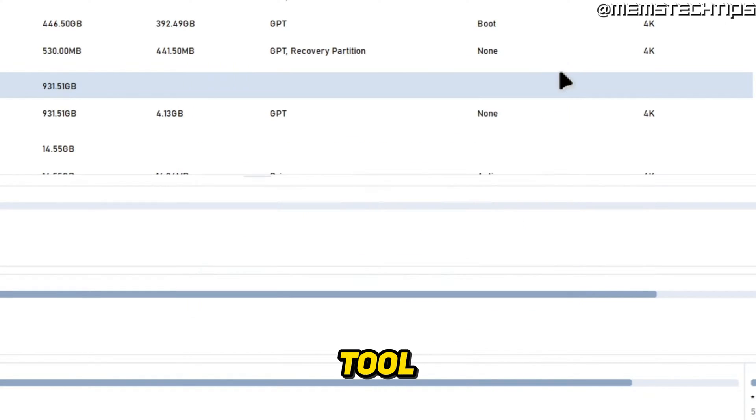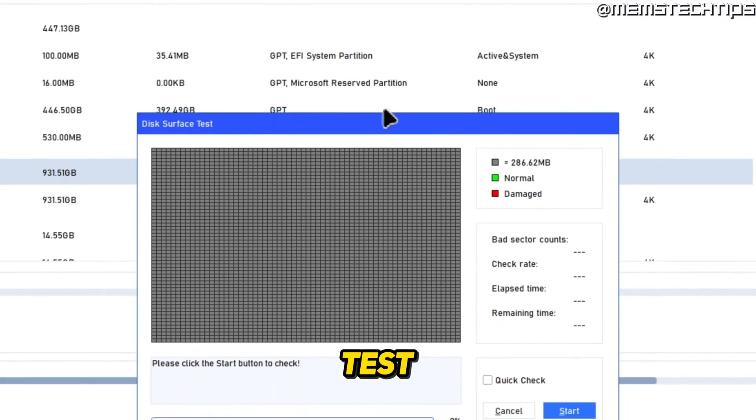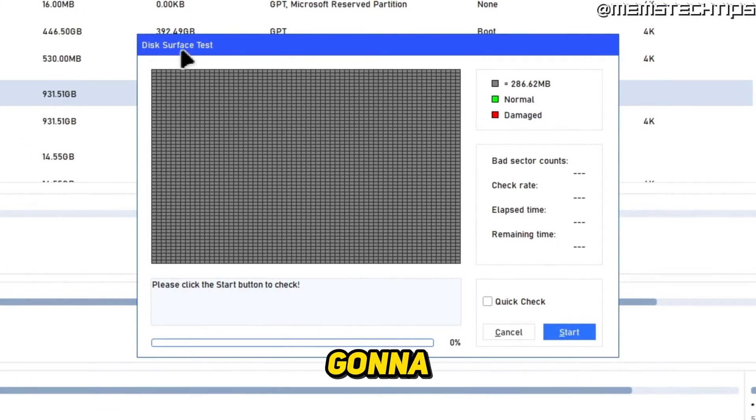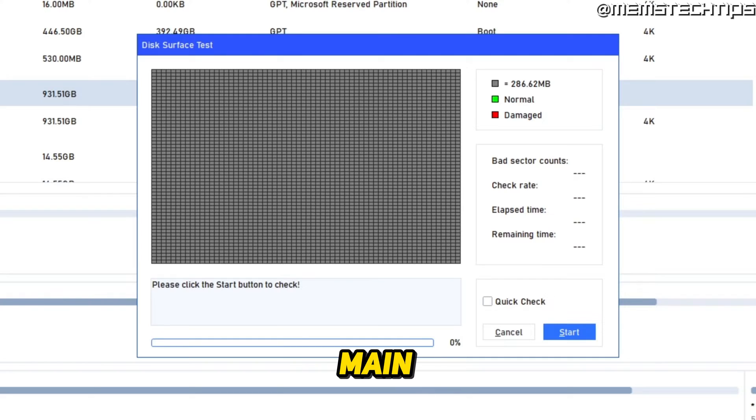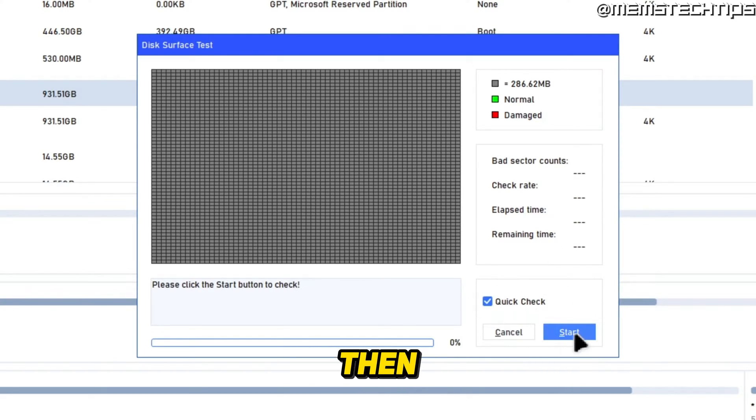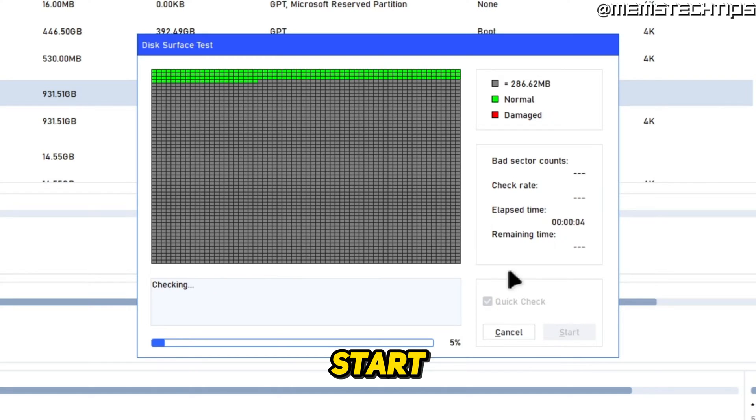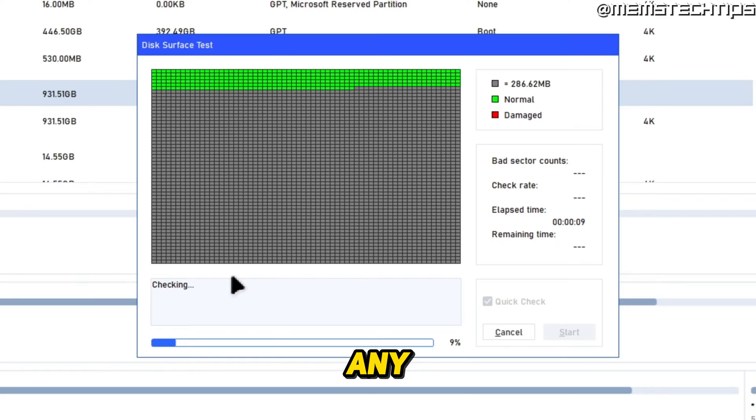I'm just going to exit out of this tool and then we can also do a disk surface test and it's going to do the disk surface test on whichever disk you have selected here in the main UI. So I'll just select a quick test for this example, then click on start and then it's just going to do a disk surface test on that disk and look for any bad sectors on it.